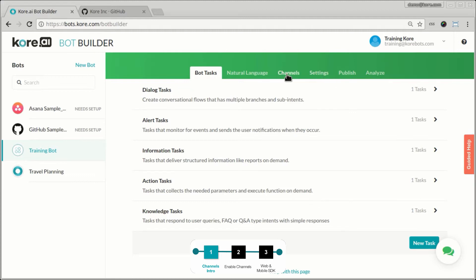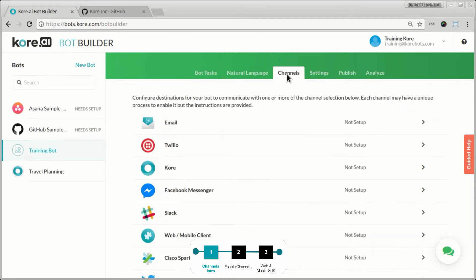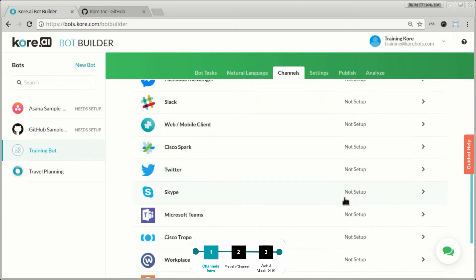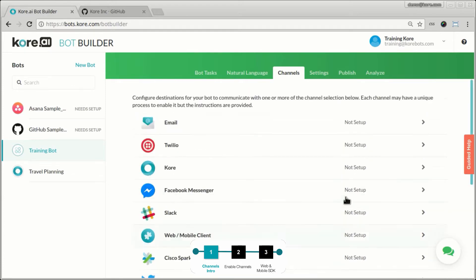And that's where the channels come into play. One of the fundamental principles on which the entire Core.ai Bot Platform is built on is to enable you the ability to build a bot once and use it in multiple channels. So once a bot is built out, we give you the option to enable this bot in all these multiple channels.